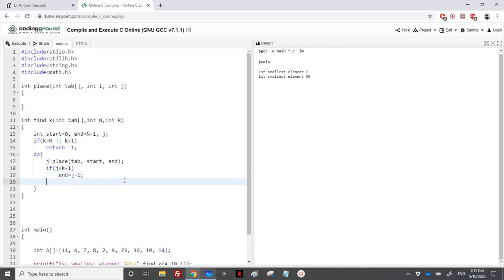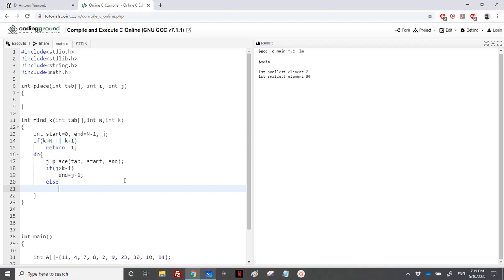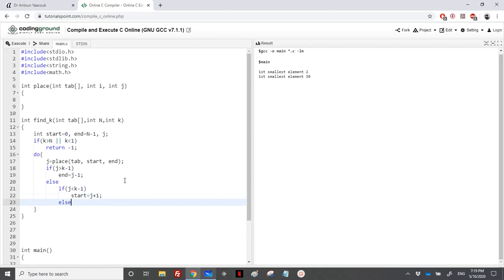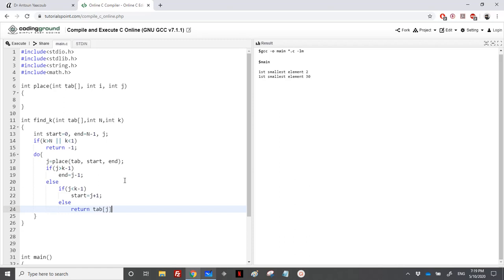Otherwise, if j is less than k minus one, it means that I need to change the startings of the subarray of the sorting. Otherwise, it means I have found the element and I just need to return tab of j.